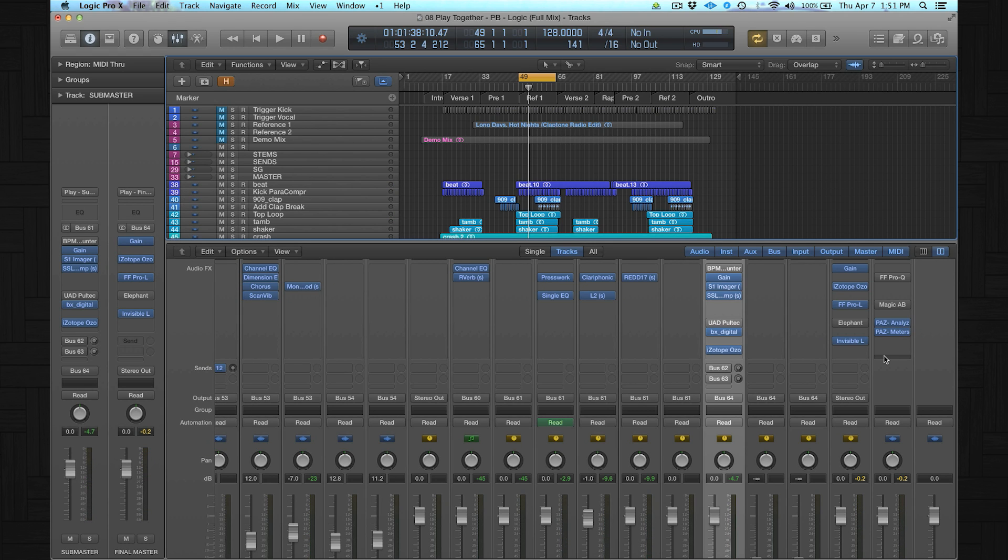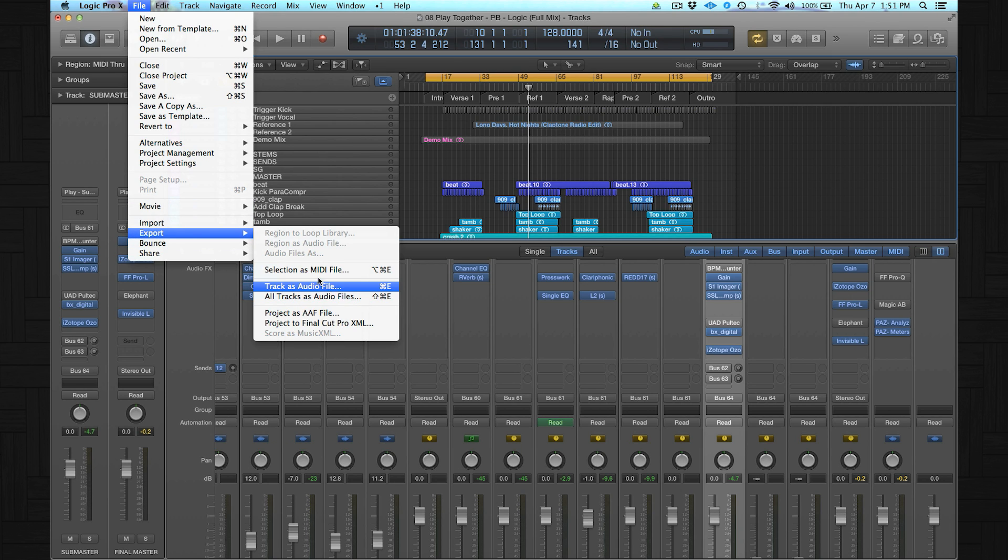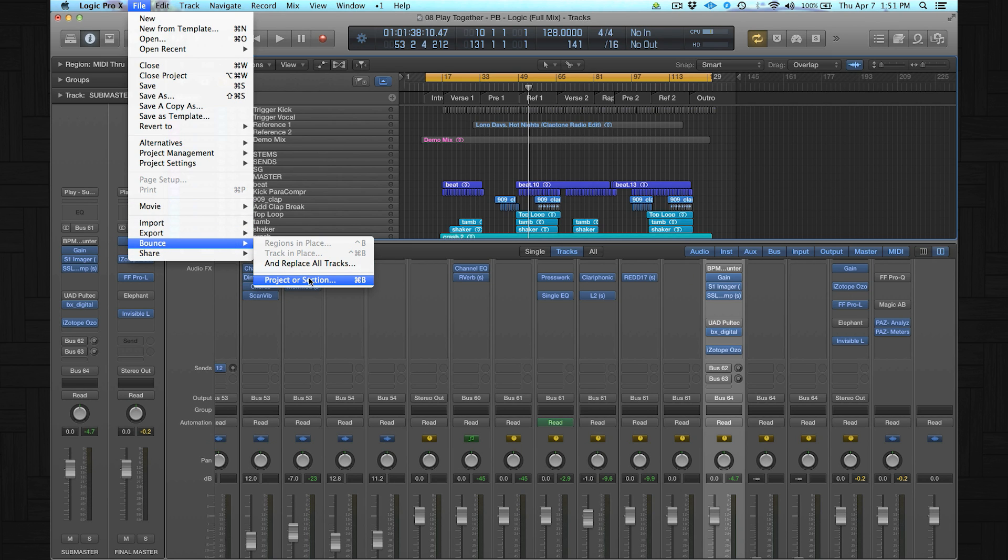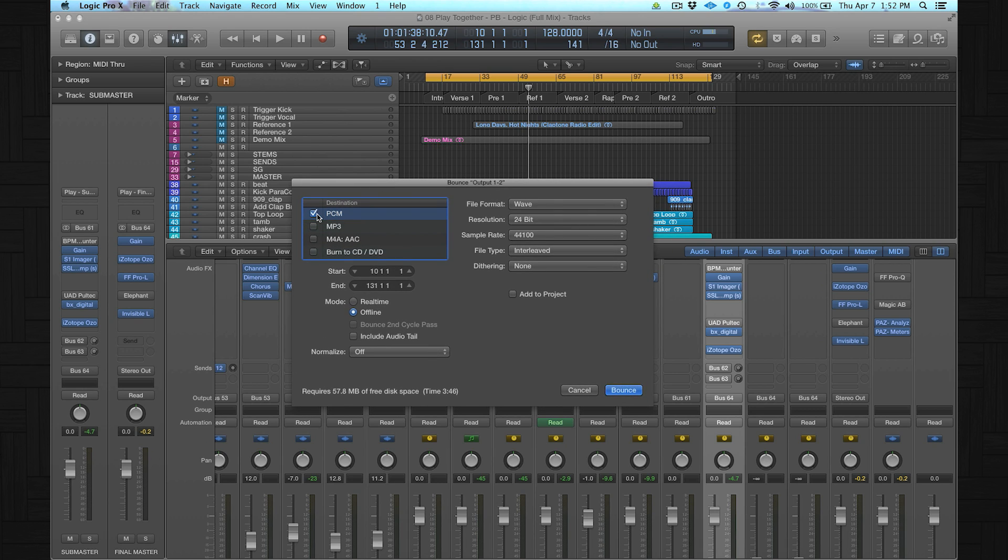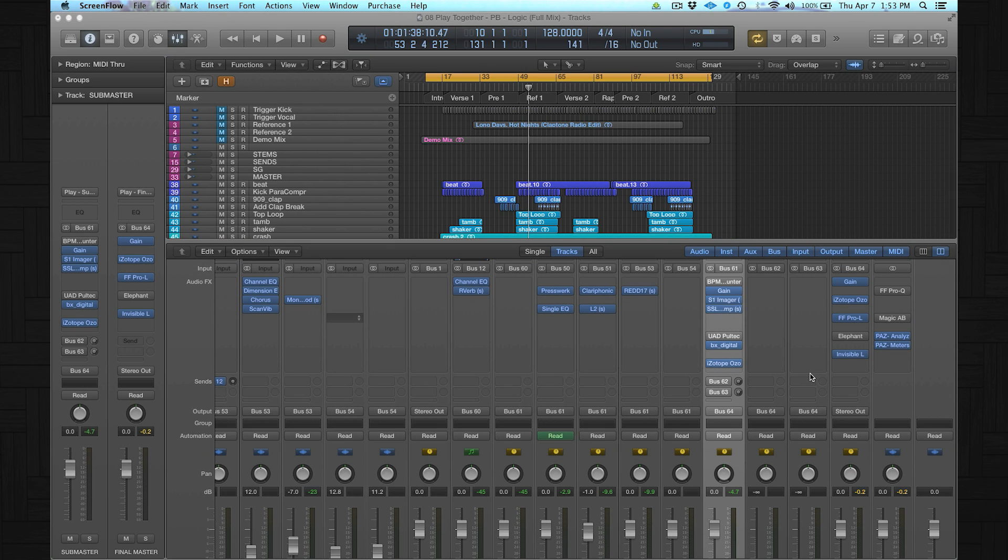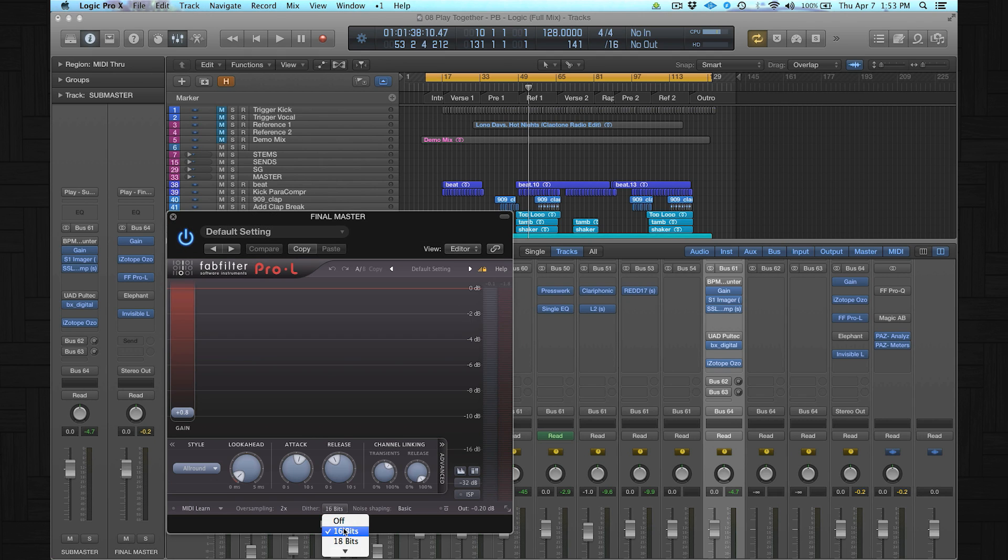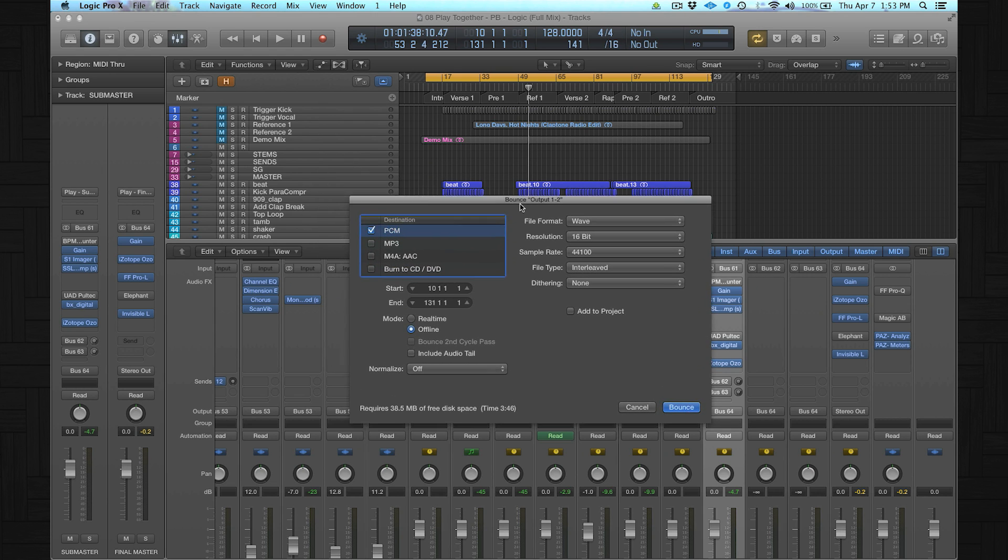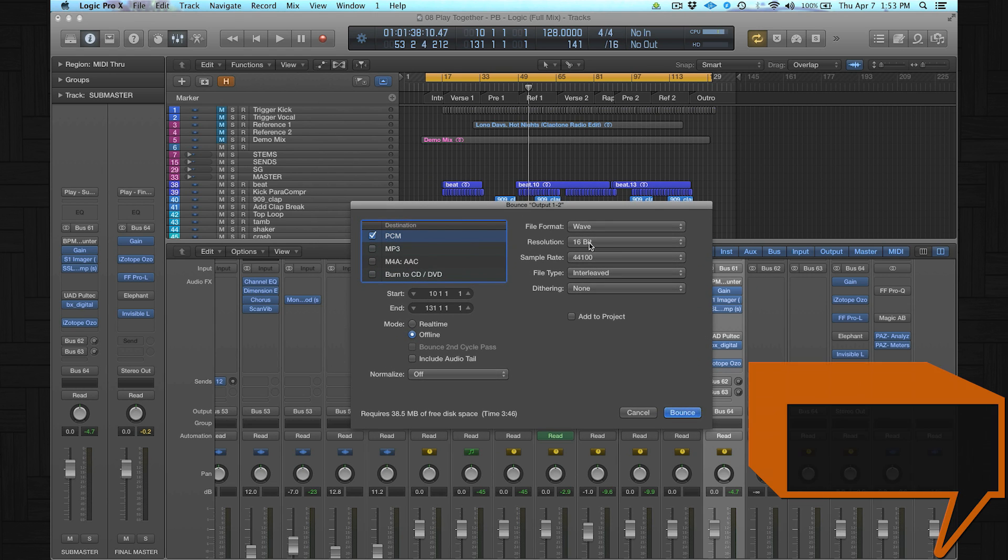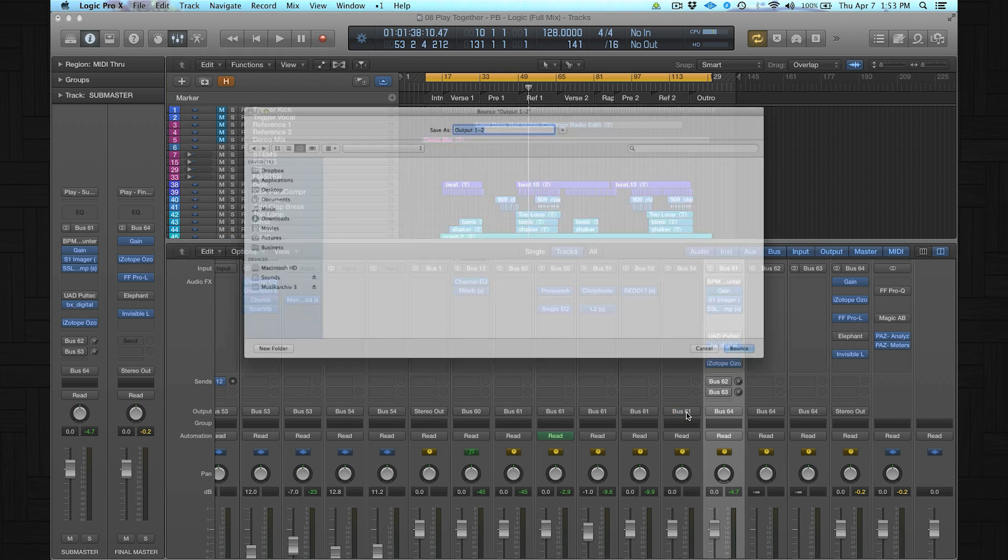So right now I think we're good to export this master. I choose file, export, oh no sorry bounce project or section. The short key is command B. And I always bounce the file in 16-bit WAV. Just make sure if you produce the track in 24-bit that one of your limiters has enabled the dither function to 16-bits. I feel the Pro-L has a really nice sounding dither function. So I always export in 16-bit. Make sure that the normalize function is set to off. And that's it.